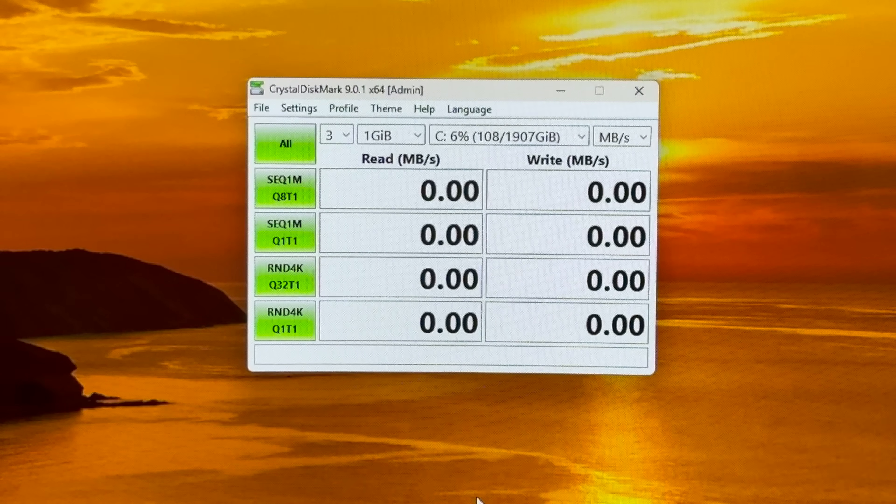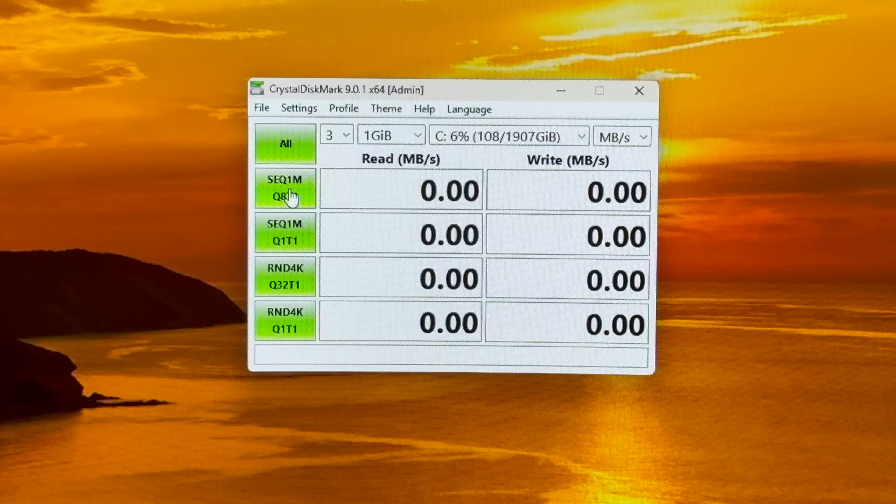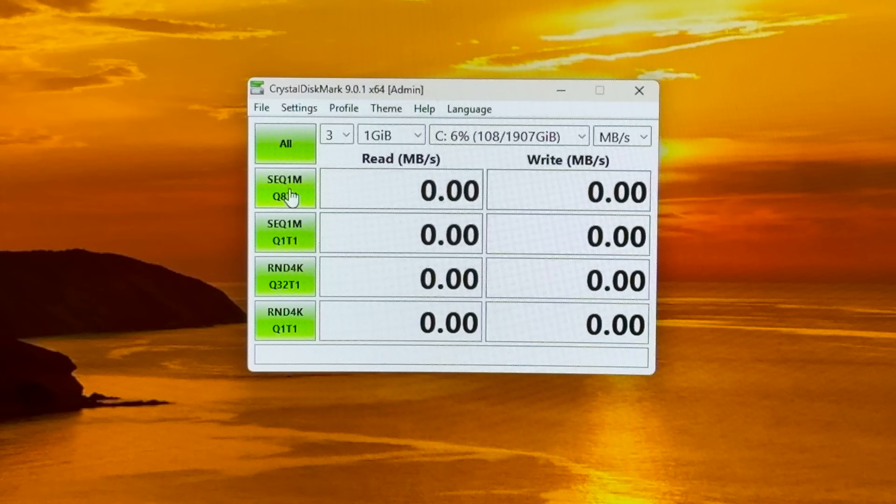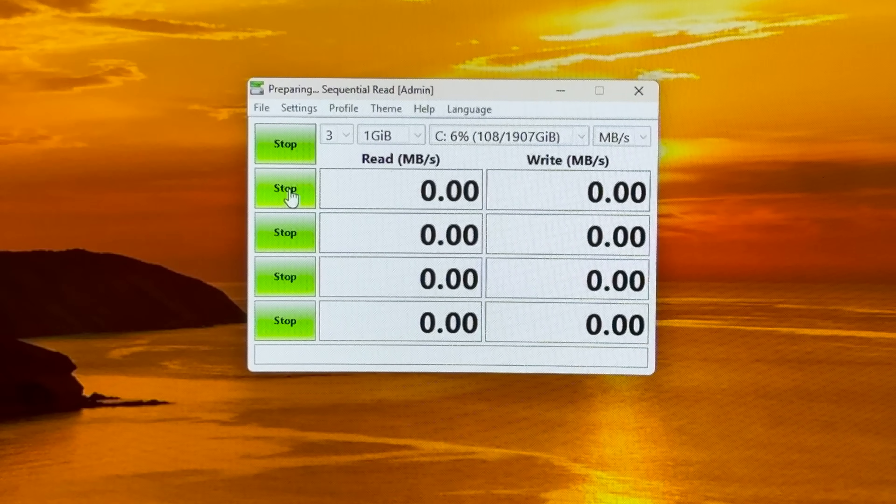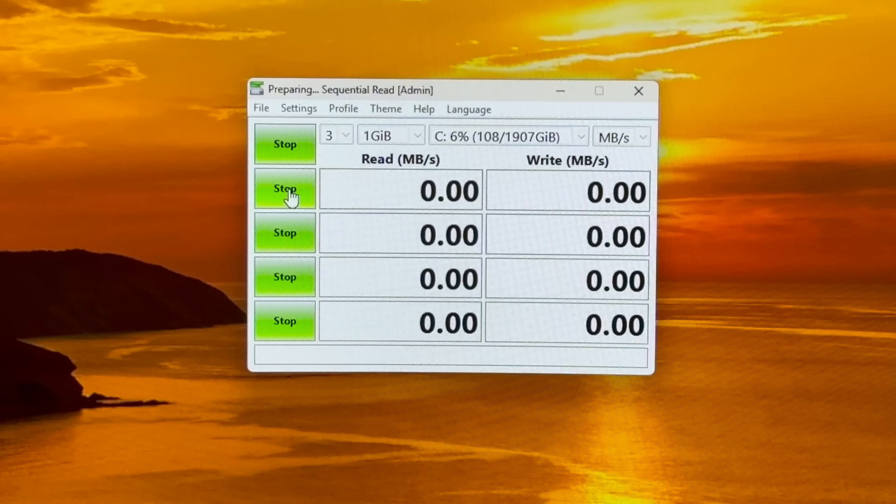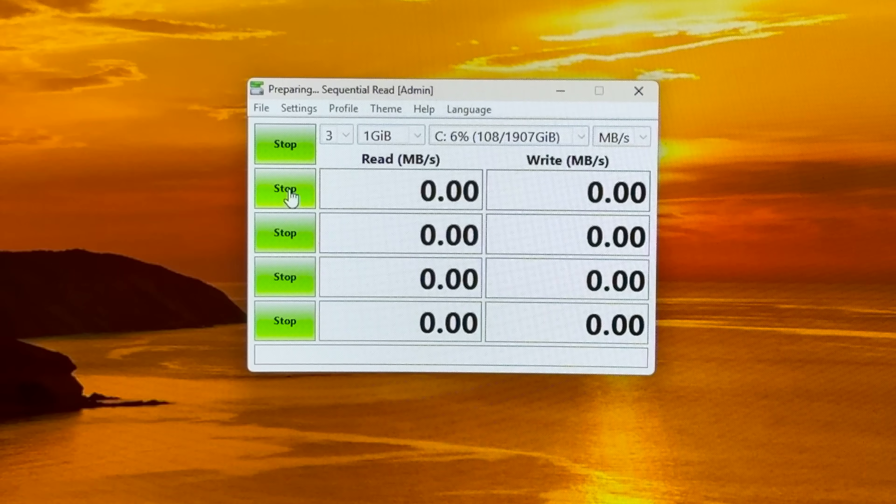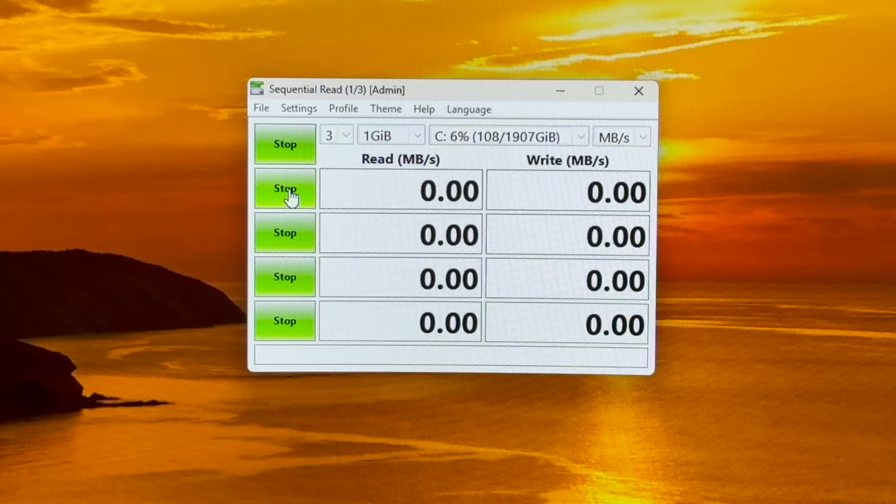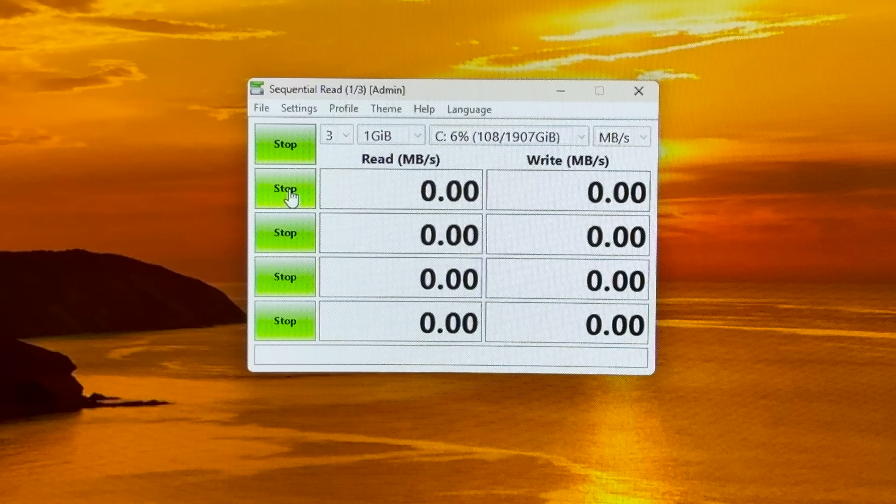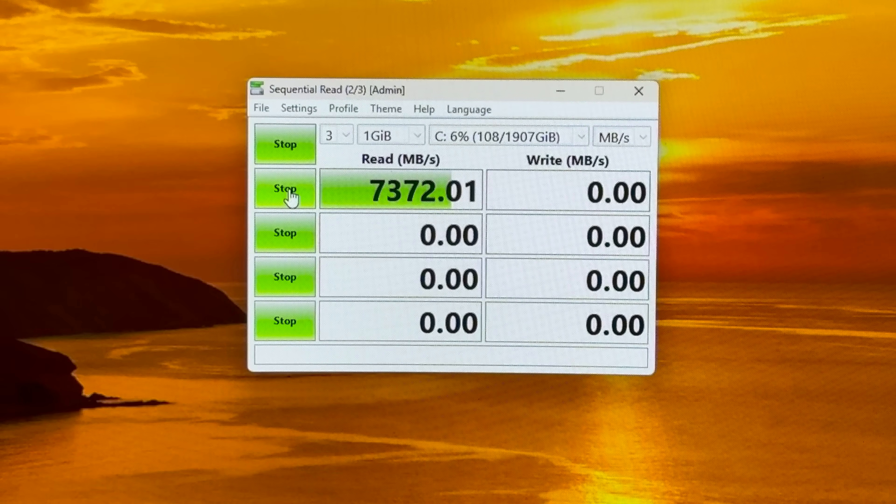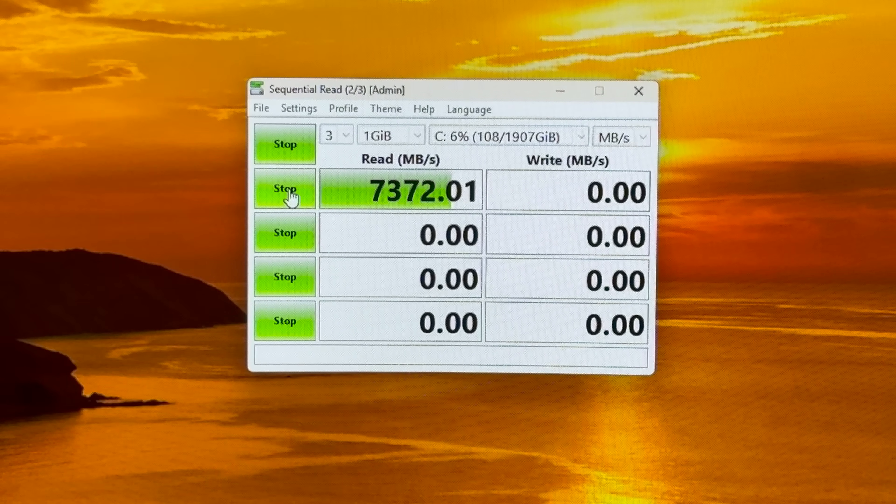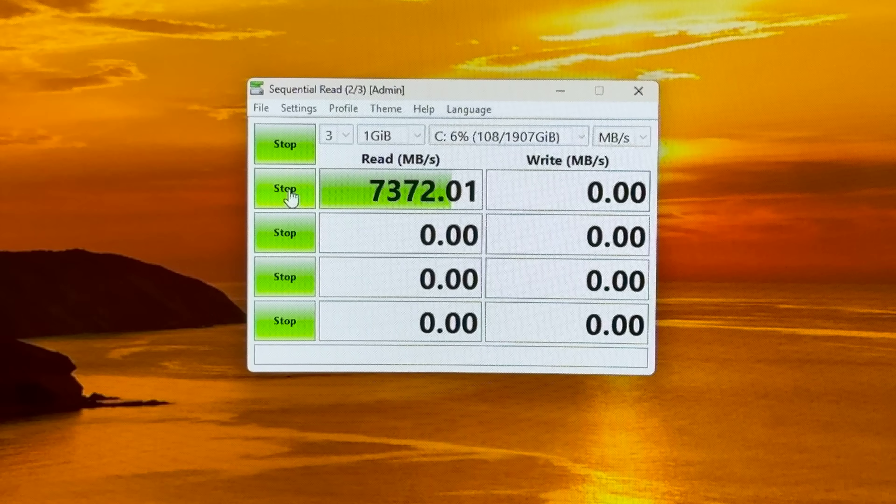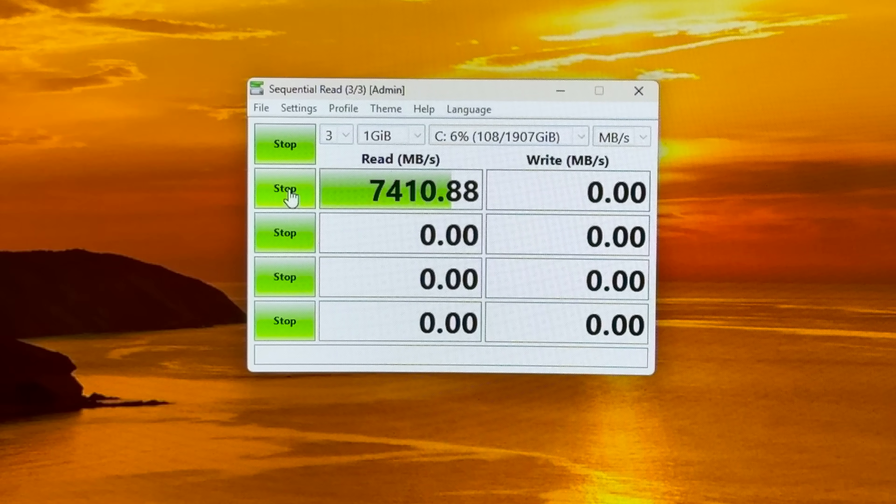Okay so let's try with the one gigabit sequential read and write. Wow. Very nice.